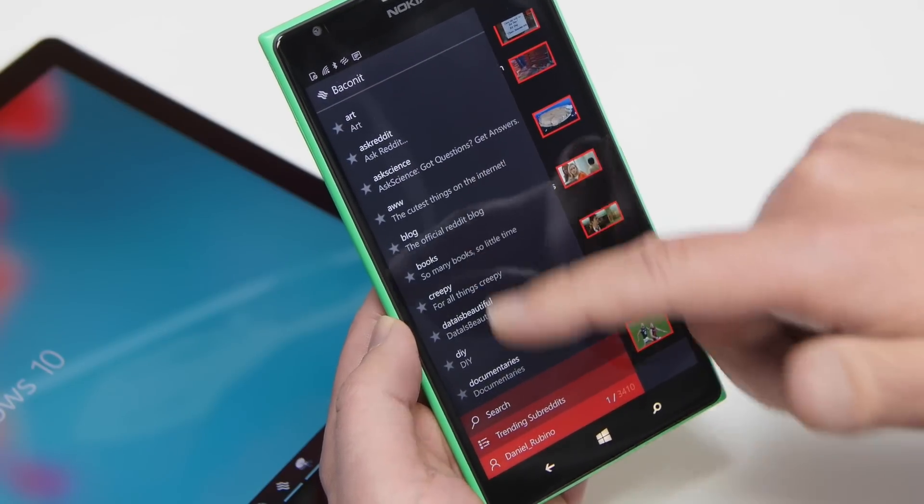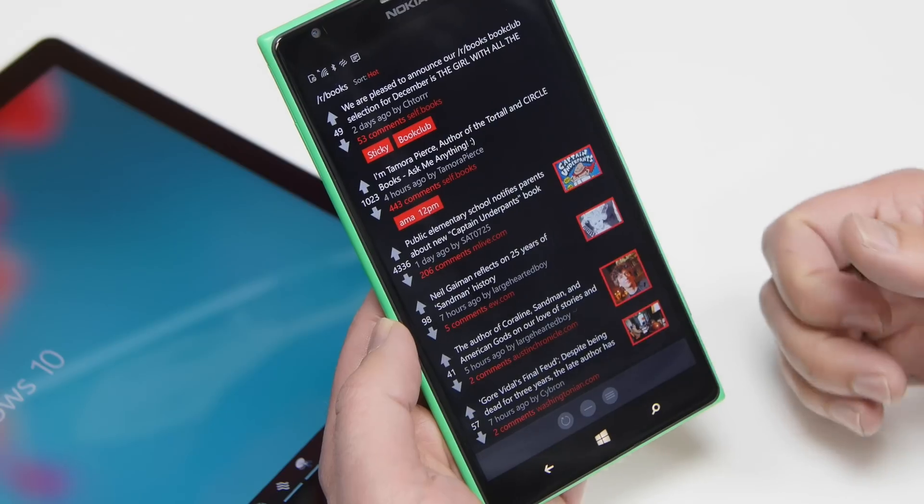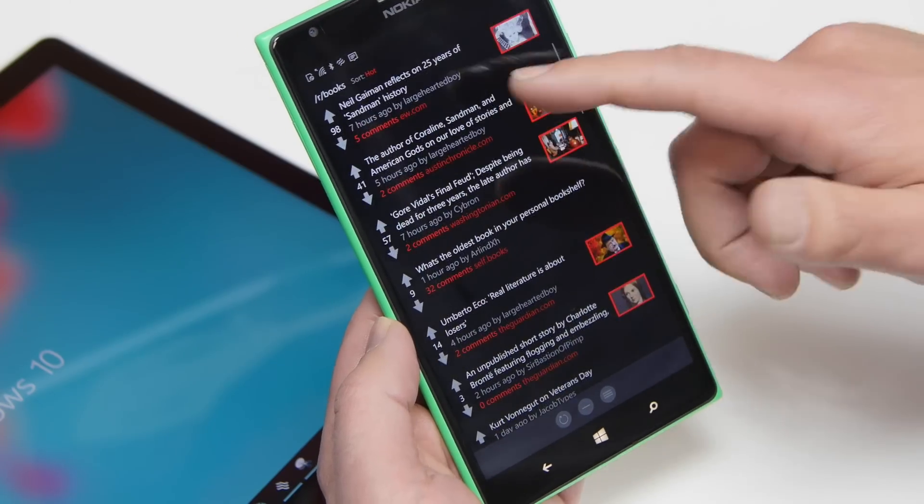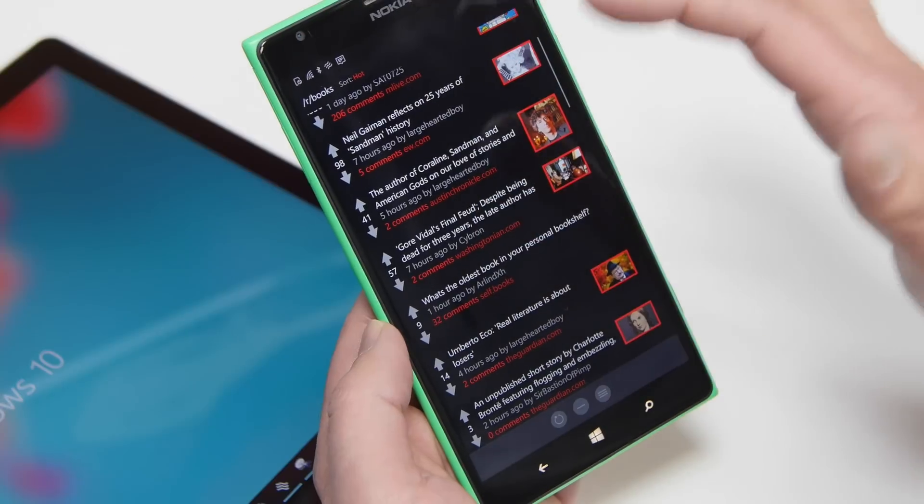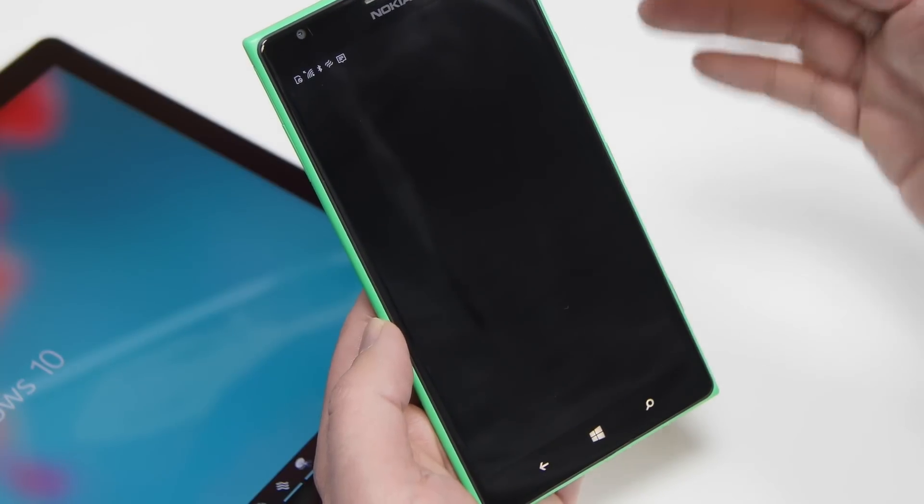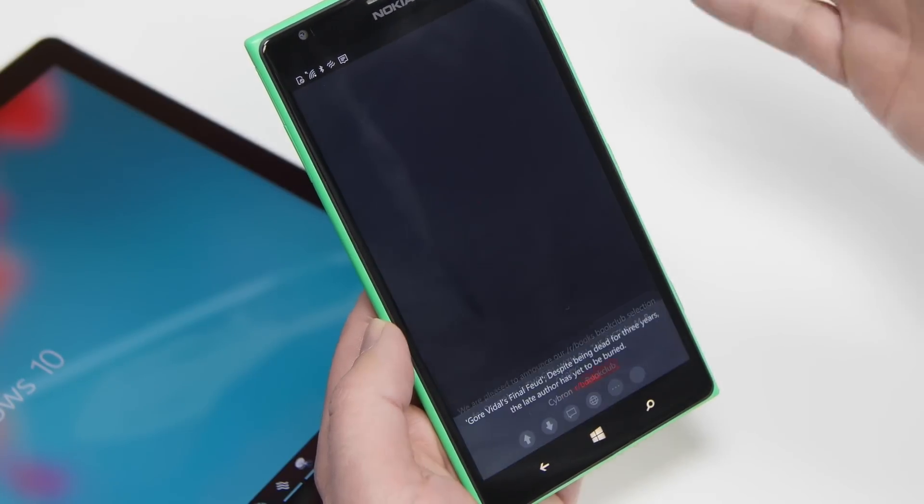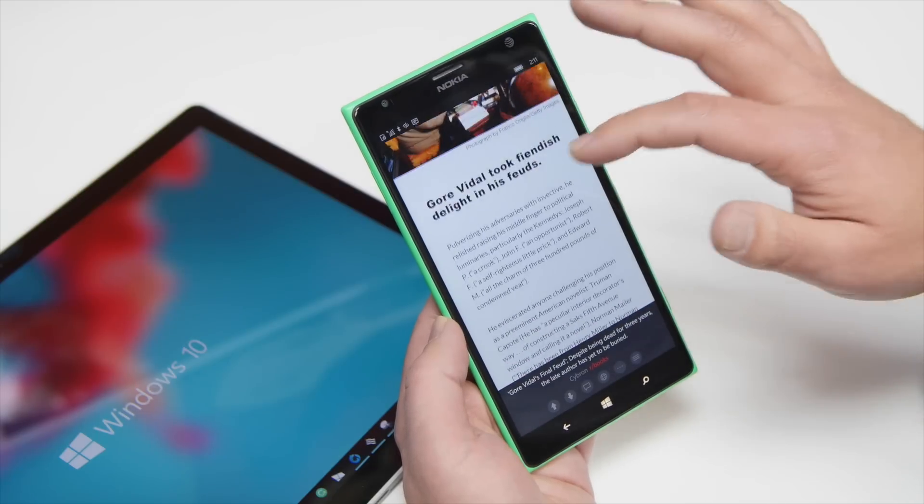And of course, you can now go switch to your different categories here, and everything loads up. Like I said, it just looks really, really nice. I think Quinn has done a really great job with this.